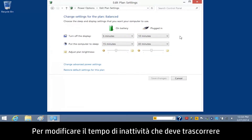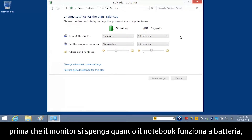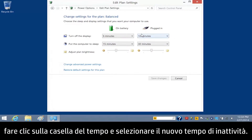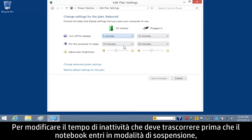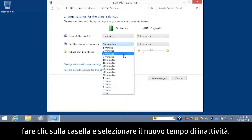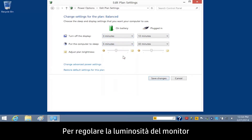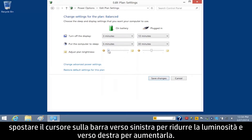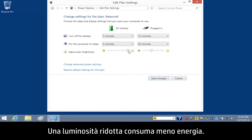To change the amount of inactive time that lapses before the display turns off when your notebook is on battery, click the Time box and select the new time. To change the amount of inactive time that lapses before your notebook enters sleep mode, click the box and select the new time. To change the display brightness, move the slider bar left to reduce the brightness and right to increase the brightness.